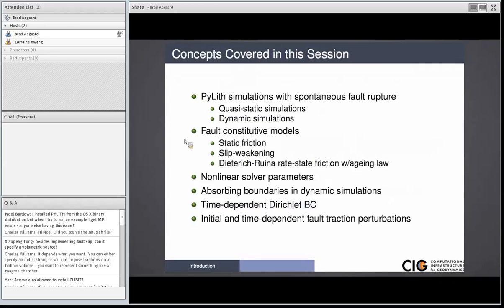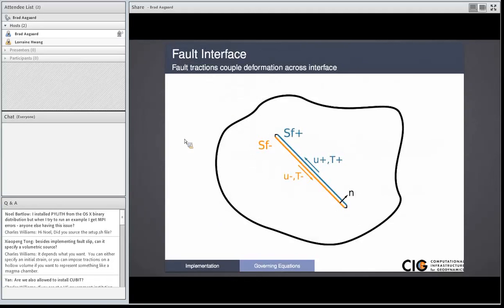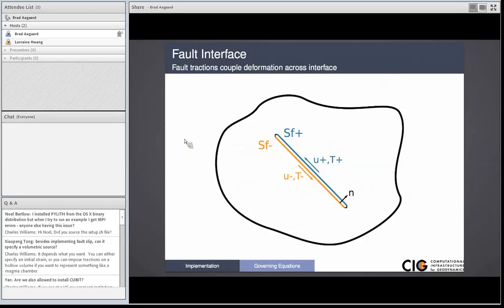We'll cover quasi-static simulations, dynamic simulations, fault constitutive models, static friction, slip weakening, and rate and state friction. Non-linear solver parameters — once you use friction, you have to switch from a linear solver to a non-linear solver. In the dynamic simulations, we'll have absorbing boundary conditions and time-dependent boundary conditions to drive the fault slip. We'll do a little earthquake cycle quasi-static example, and for the dynamic case, we have time-dependent fault traction perturbations.